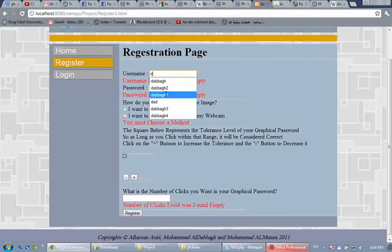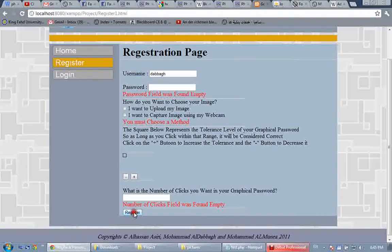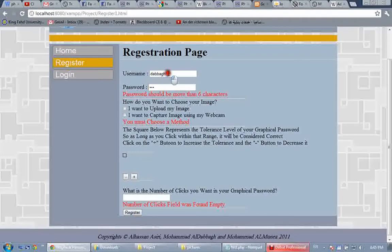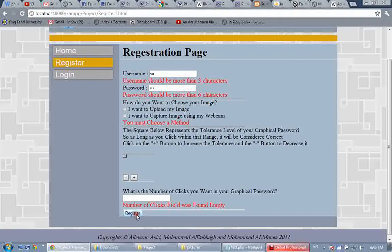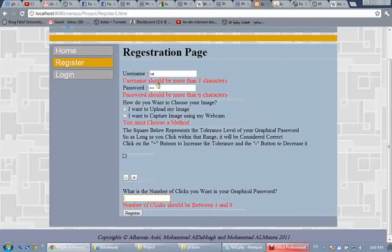Also for the number of clicks — let's say I choose the username 'debug' and register again. We see the username validation changed, but the others are still there because they're empty. For example, the password should be more than six characters, so if I enter three characters like '123,' it will give me an error: 'password should be more than six characters.' Also, the username should be more than three characters. And if I use more than nine clicks for the password, say ten clicks, it will give an error; same if I use two.